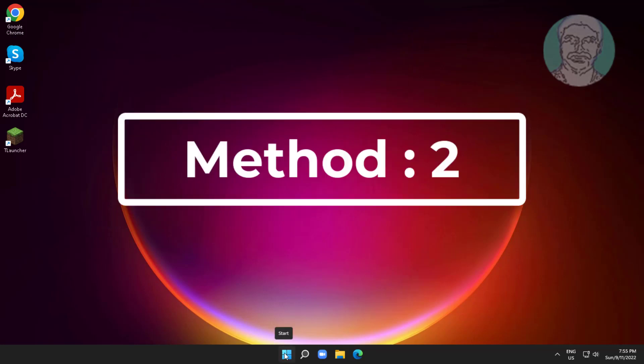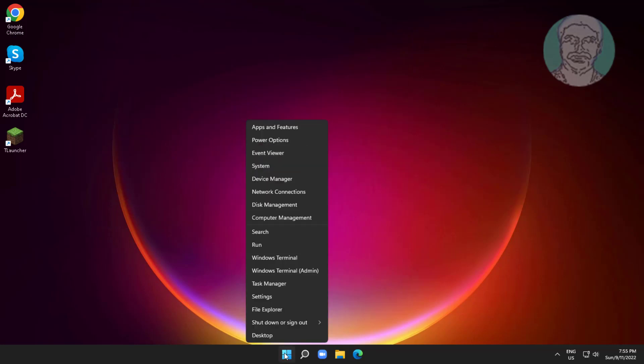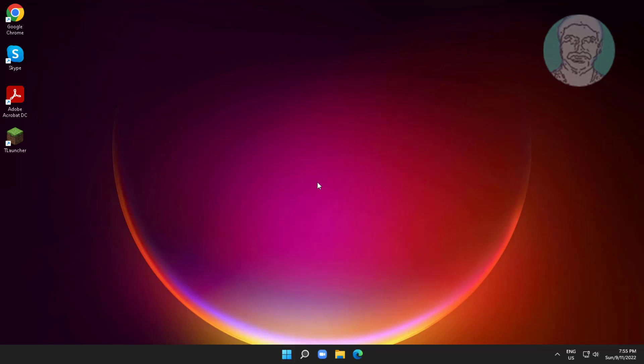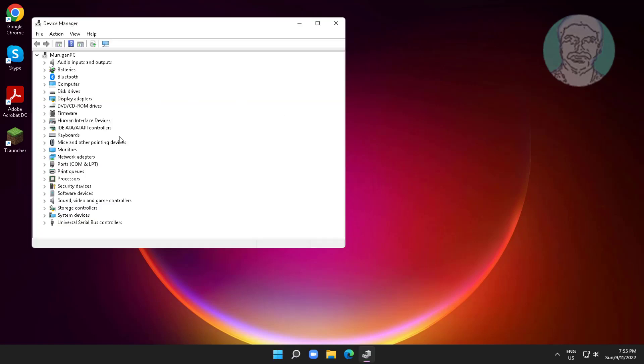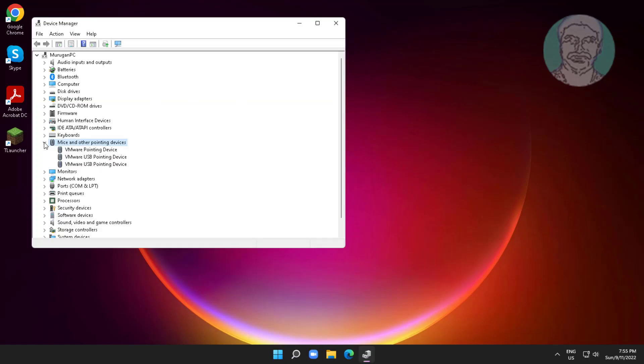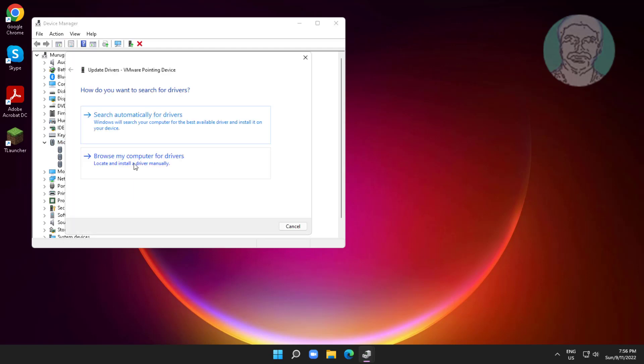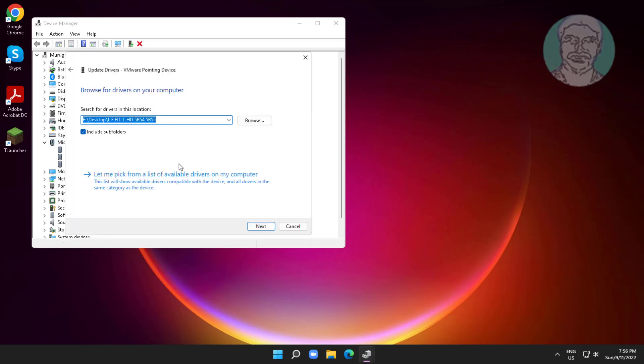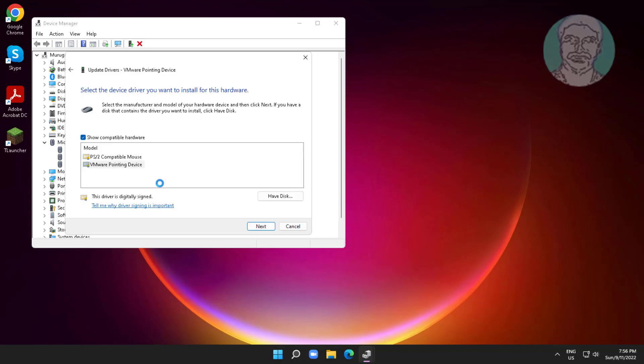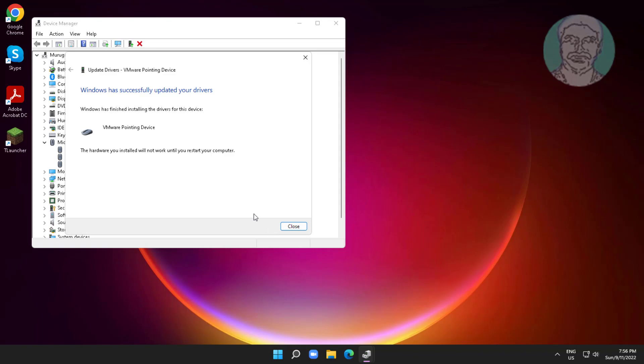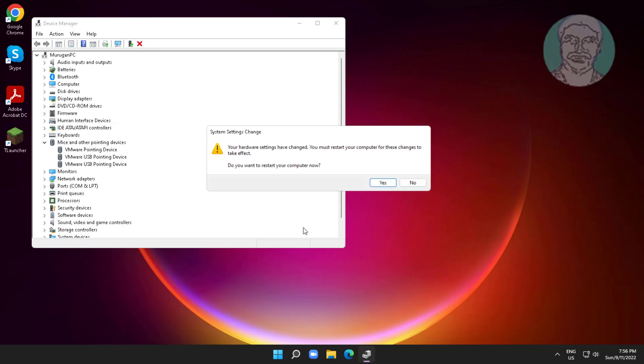Second method: right-click start button, click device manager, click and expand mice and other pointing devices, right-click your mouse, click update driver. Click browse my computer for drivers, click let me pick from a list of available drivers on my computer, select model, and click next.